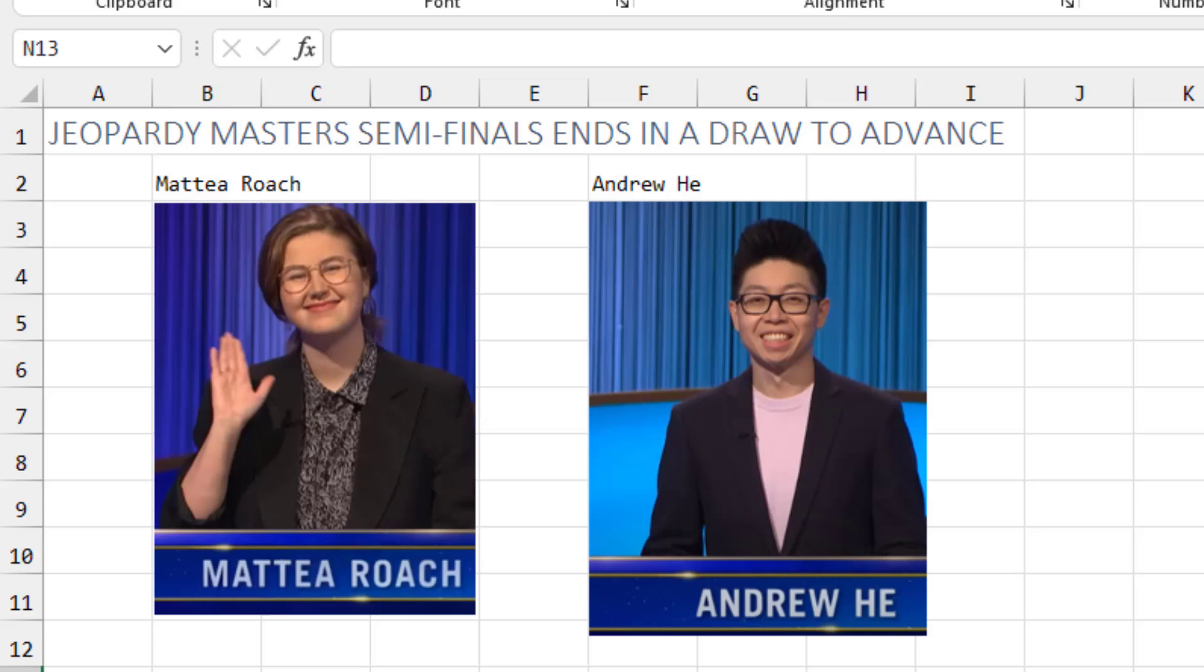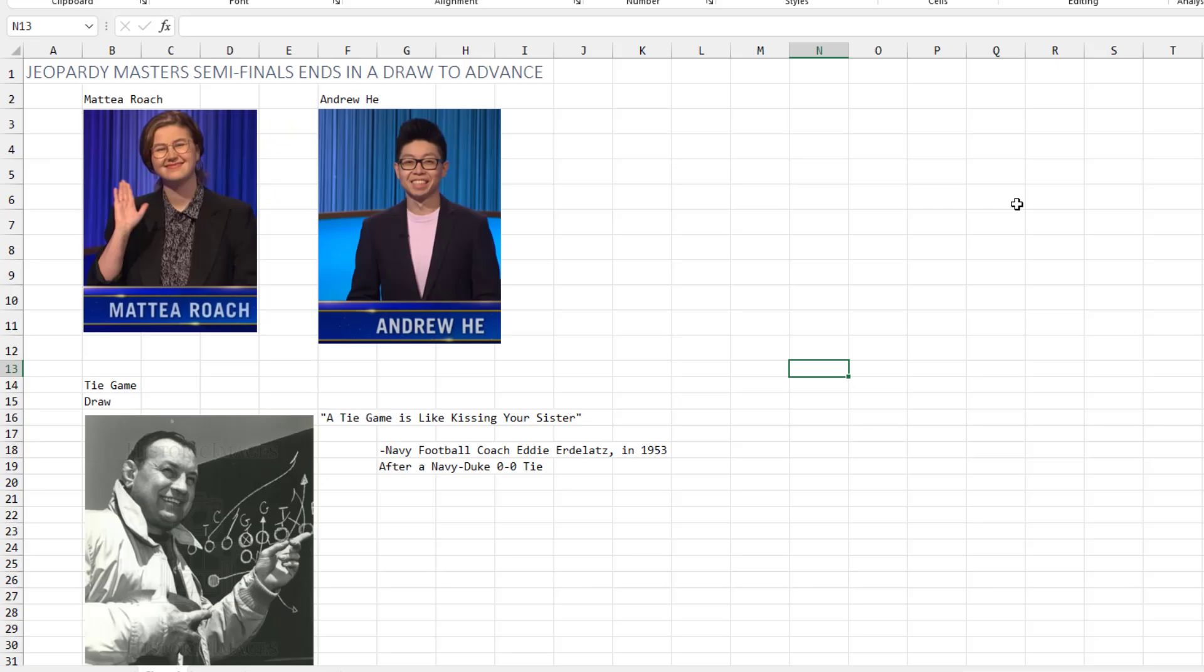In the United States, we despise ties. Like my entire life, if something ended in a tie, they always said the tie game is like kissing your sister, which goes back to this Navy football coach in 1953 after a 0-0 tie with Duke, Eddie Ertelatz. I had no idea who originally came up with that saying.